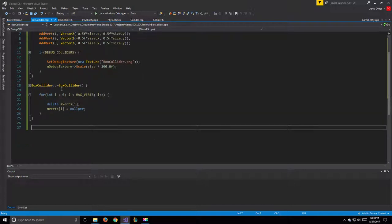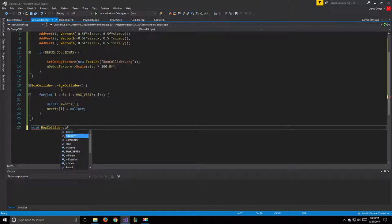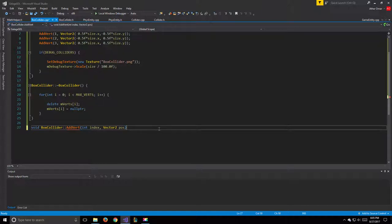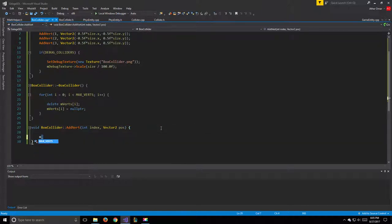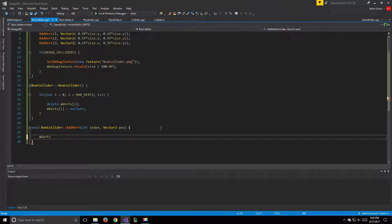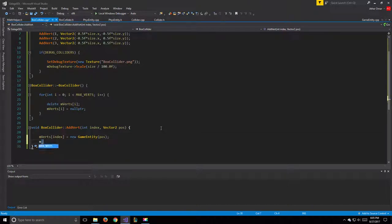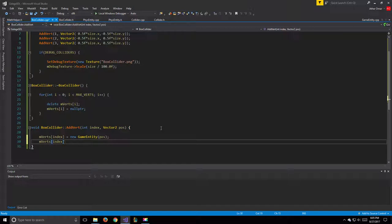For the addVert function, void BoxCollider::addVert takes an int index and a Vector2 position. We set mVerts at that index to a new GameEntity at the given position, and then set mVerts[index]'s parent to 'this'. That will be it for BoxCollider.cpp.